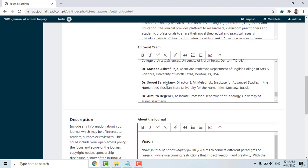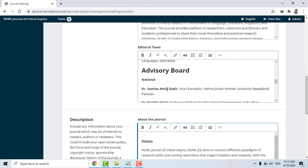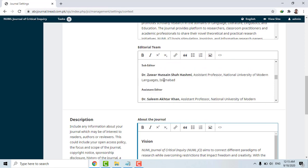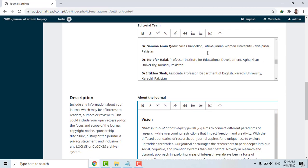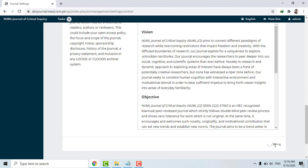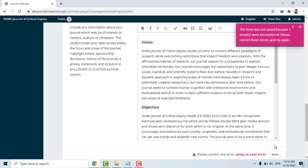For example, in the editorial board section, if you want to put pictures of the editor or patron-in-chief, you can do this. Simply insert an image — it's just like MS Word. These are the boxes: put the information, save it, and you are done. How easy it is!